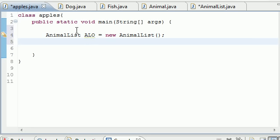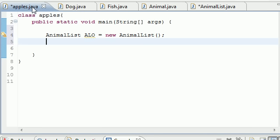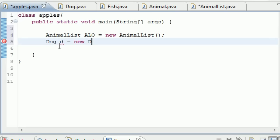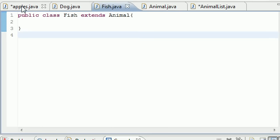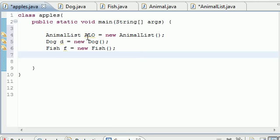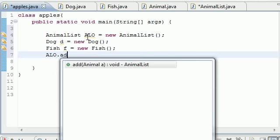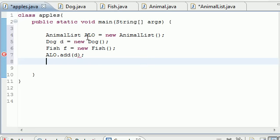Just like that. Now let's go ahead and create a new dog object, because remember that method takes an animal object as its parameter. So Dog, we'll just name it d because it's short and sweet, equals new Dog, just like that. Then I'll put Fish from our fish class, create an object from here, f equals new Fish like that. Now we can go ahead and call the add method: ALO.add, first of all we'll add that dog, and now we'll do ALO.add and now we'll add that fish object.